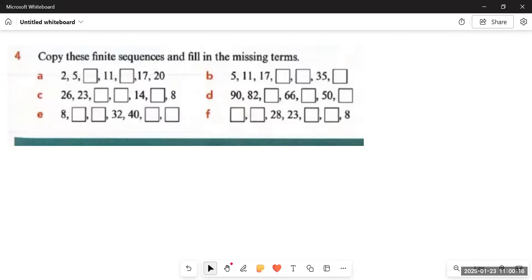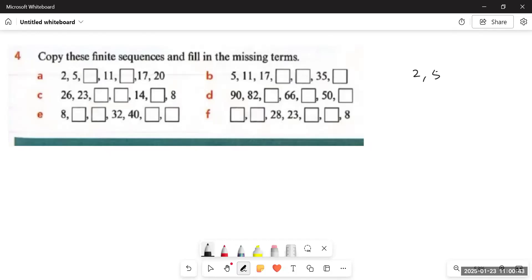In Question 4, using the term-to-term rule we must find missing terms in finite sequences. We look for two consecutive numbers that are given, figure out the term-to-term rule, and apply it to fill the boxes. For Part A: the first two terms are 2 and 5, so we add three. 5 plus 3 is 8, 8 plus 3 is 11, 11 plus 3 is 14, 14 plus 3 is 17, 17 plus 3 is 20. The sequence is correct.